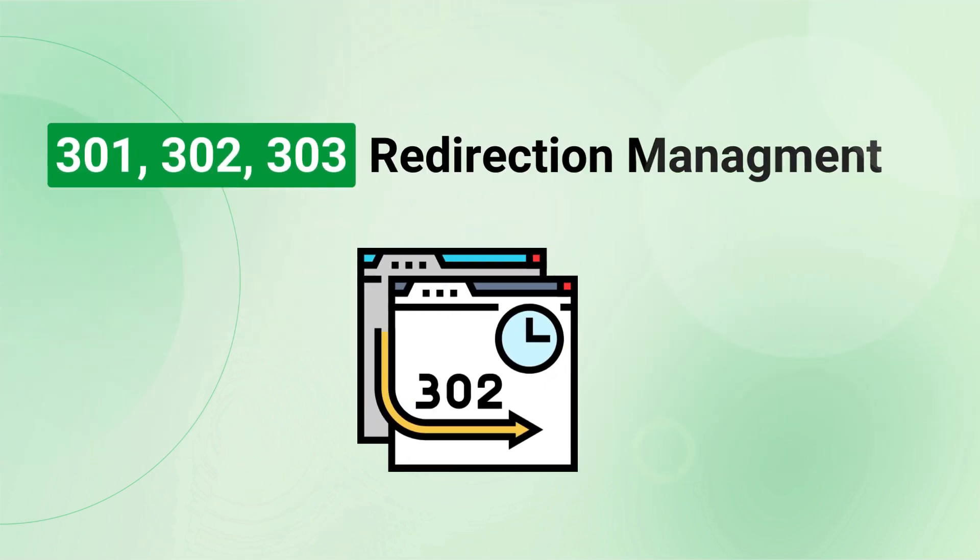Manage your redirects with ease using our full 301, 302, and 303 redirections management. Keep your customers on track, even if your URLs change.